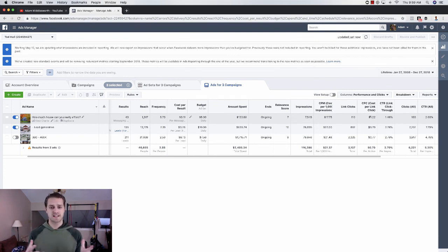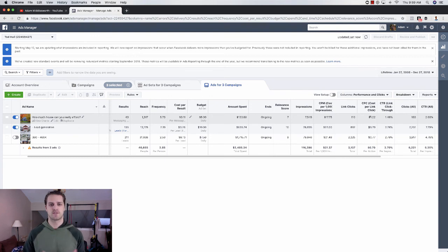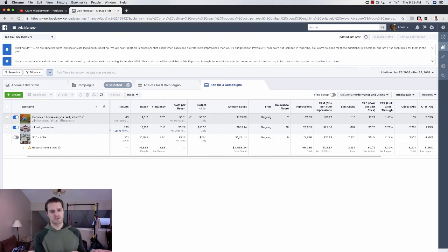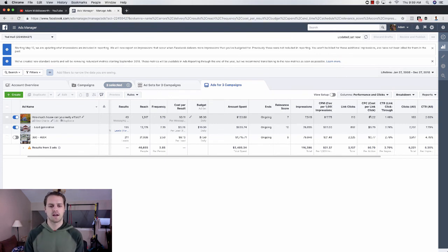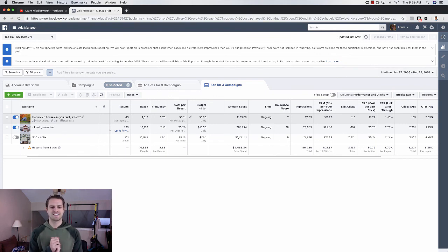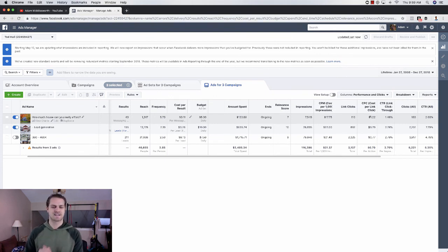So guys, that is reporting and optimization for Facebook advertisements. If you guys want to watch previous videos, I'll link those below. But I look forward to seeing you guys in the next video.